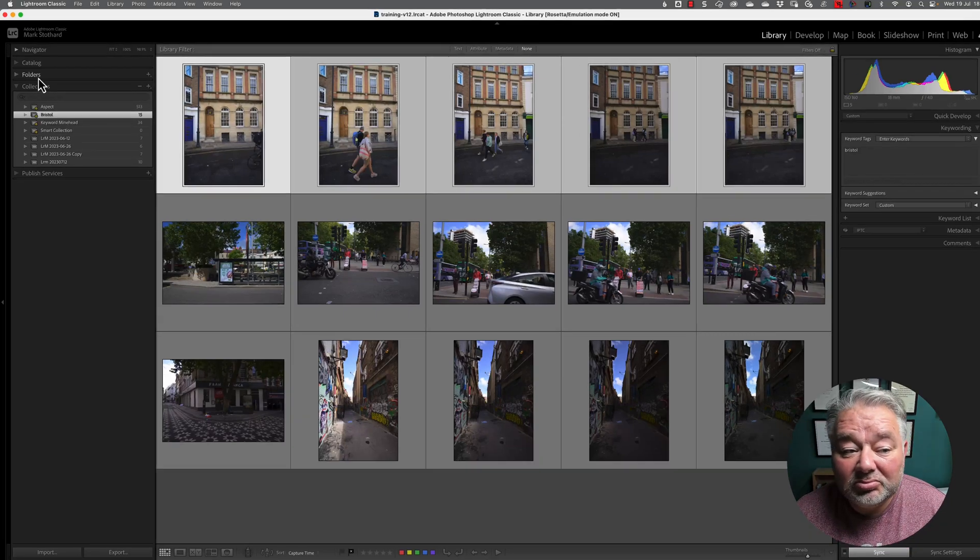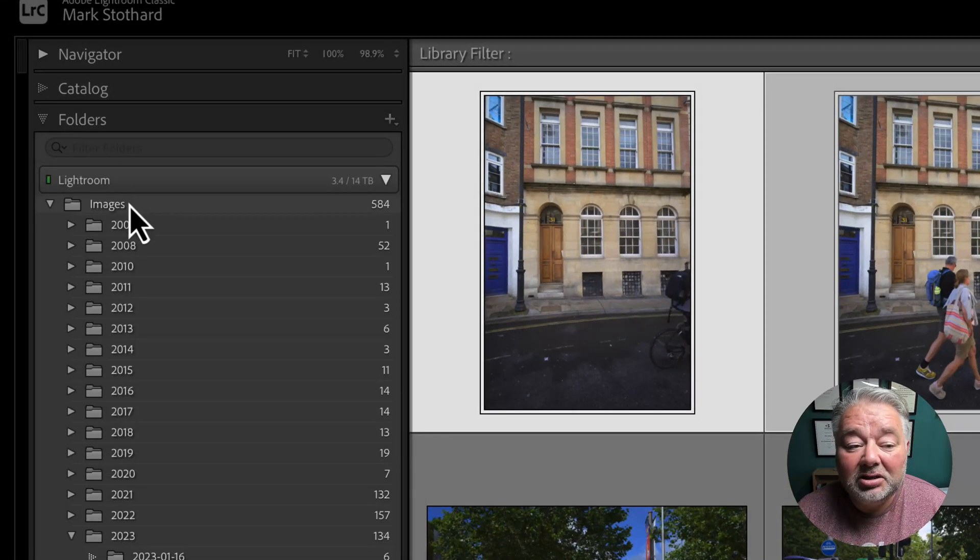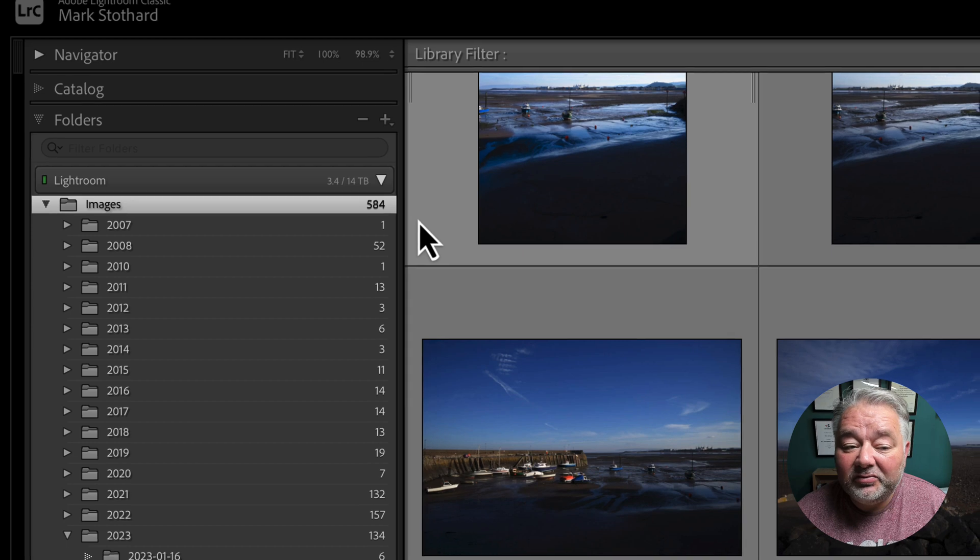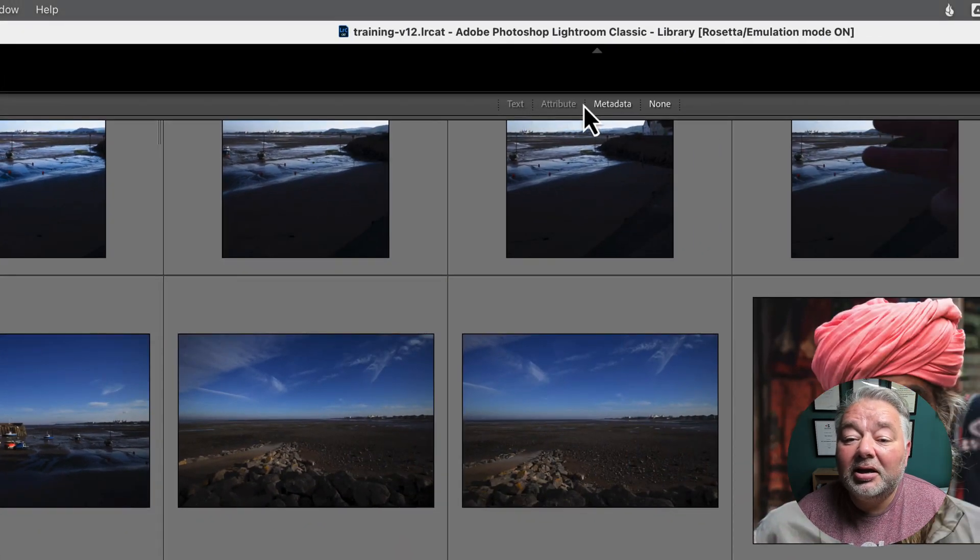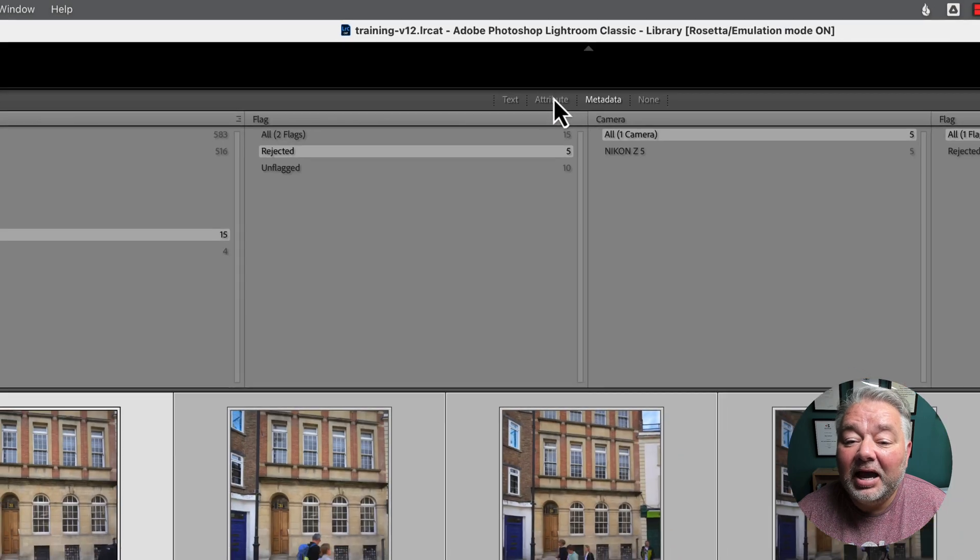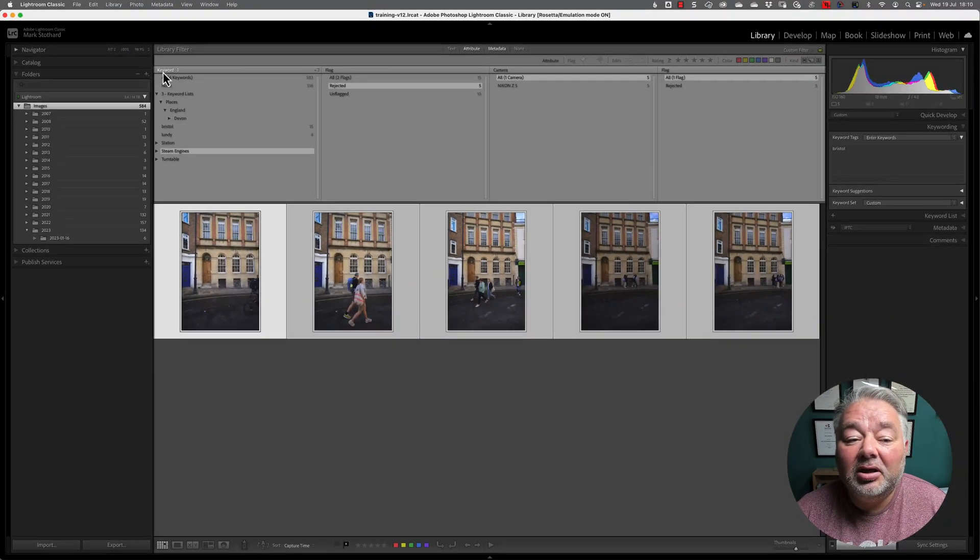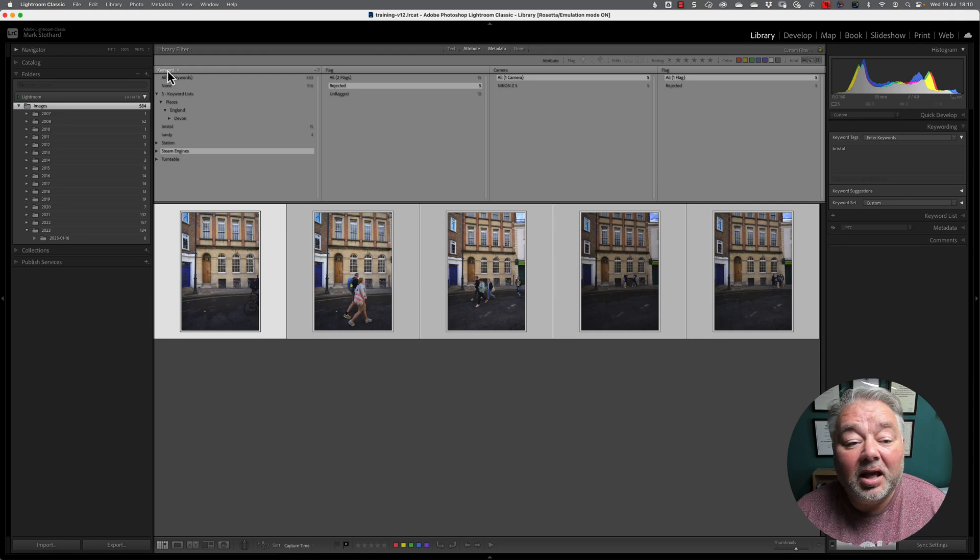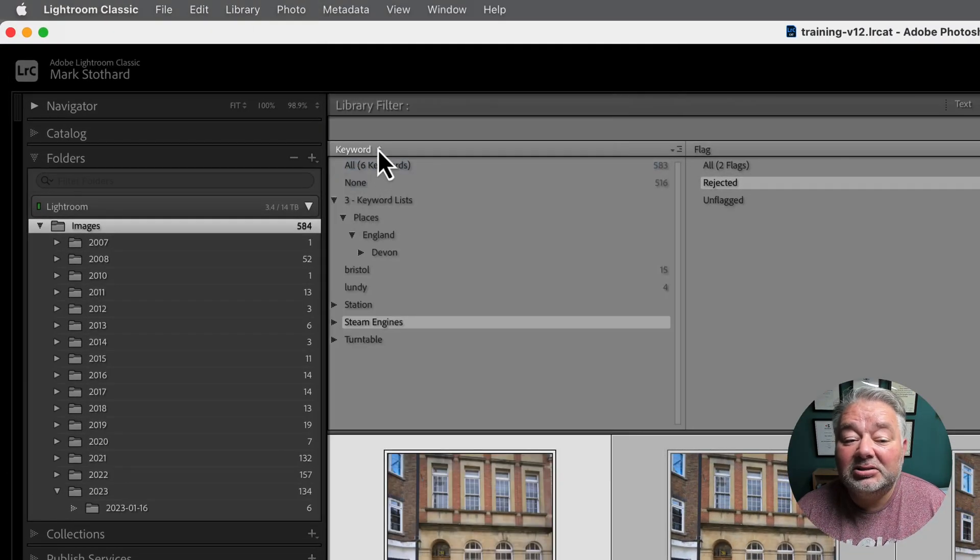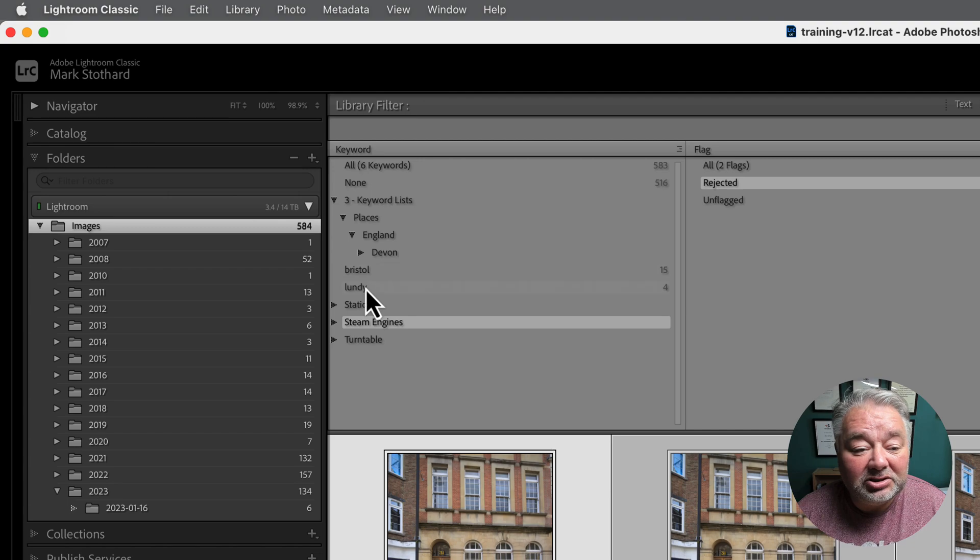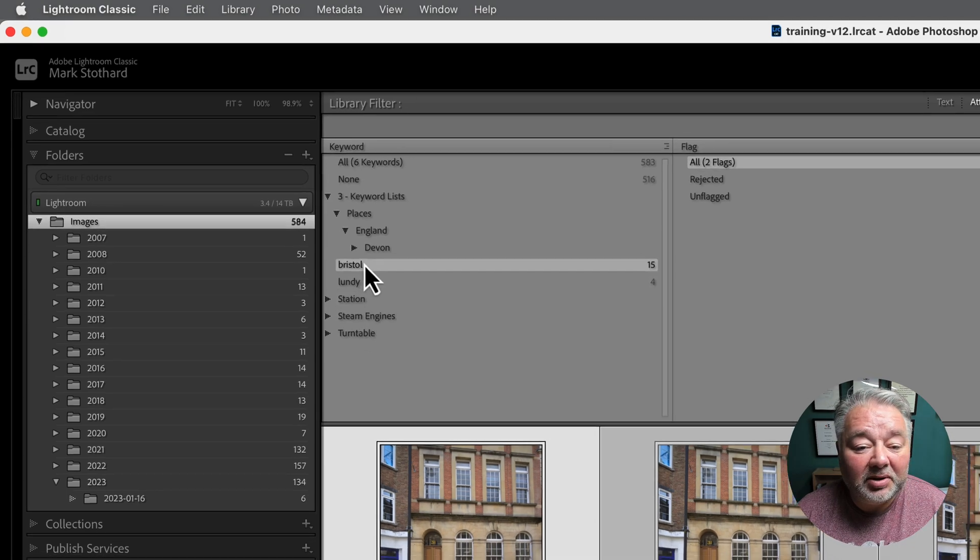So, we go to our folder structure. I click on my top level folder. I turn on my metadata and my attributes for my library filters. And I select in the first column, I select keywords. I select the keyword, which is going to be Bristol. There we go.